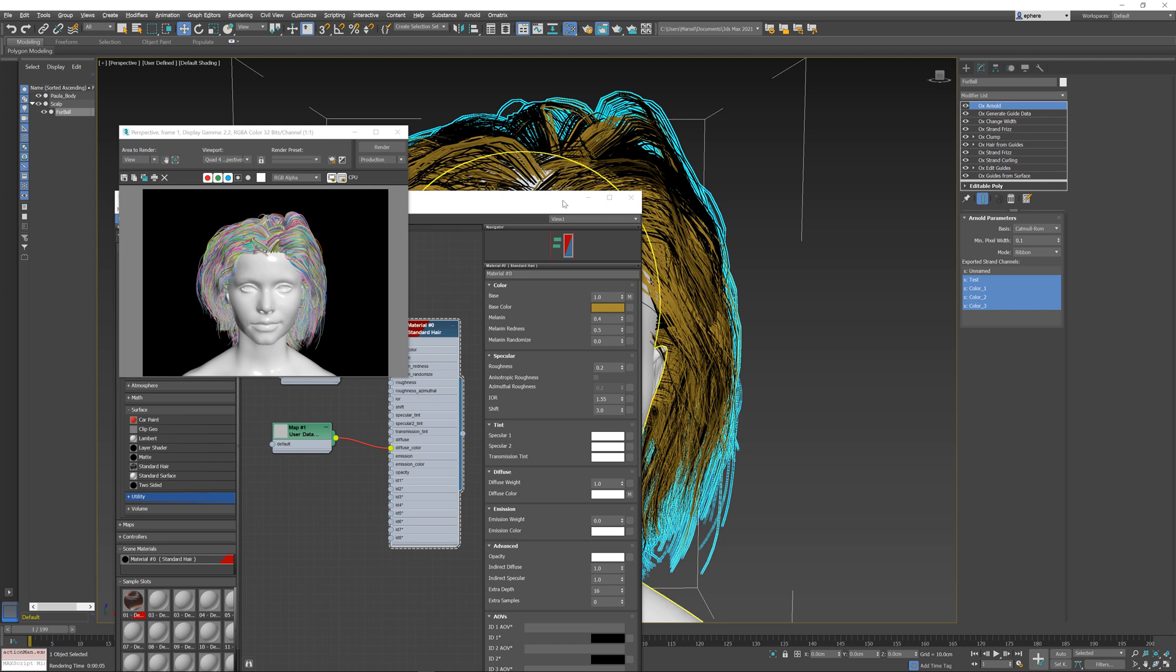So this is the very basics of how to drive Arnold values with Ornatrix, and I think it exposes a very powerful way of shading your hair.